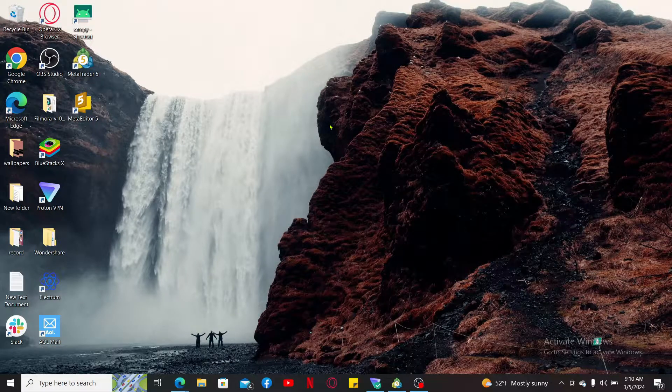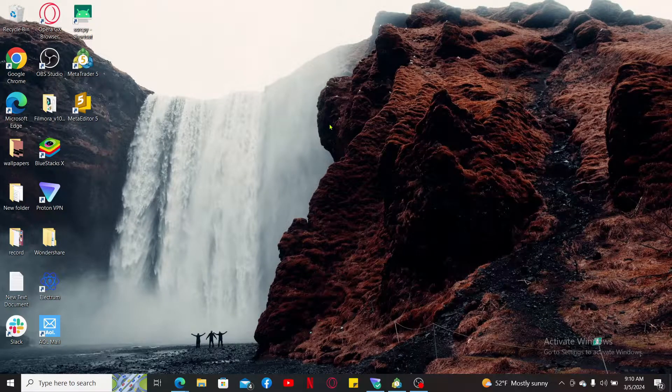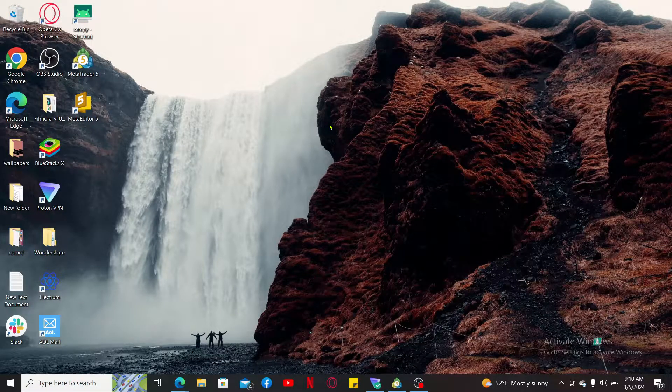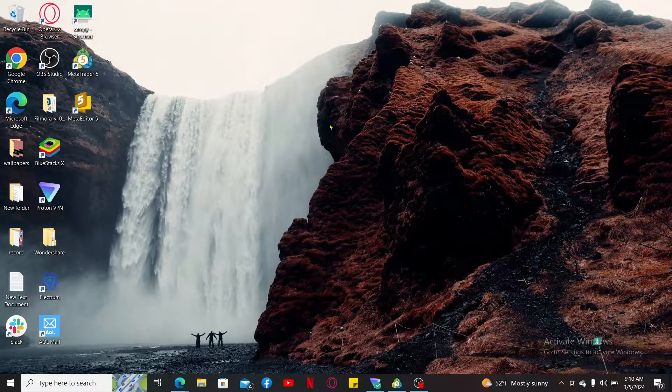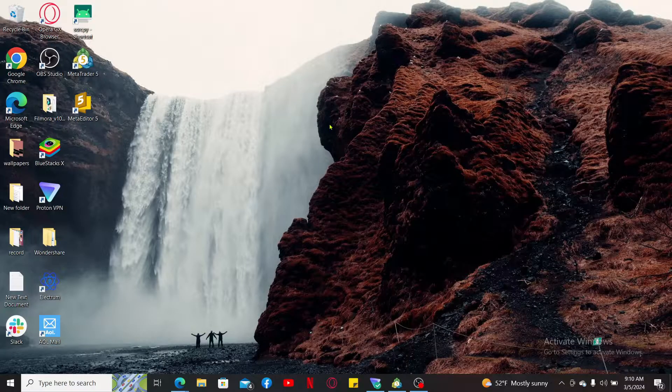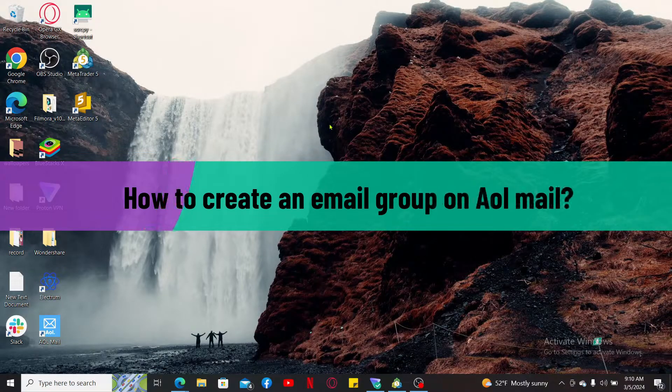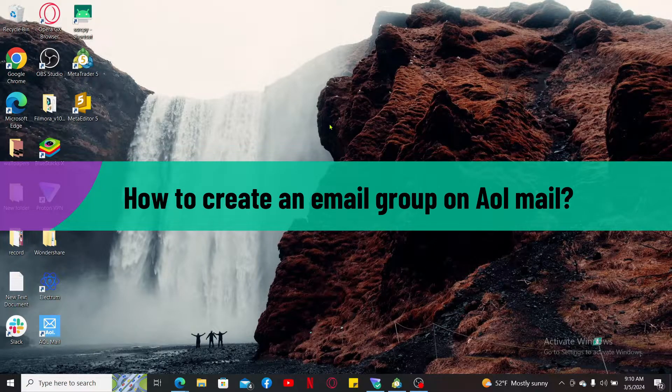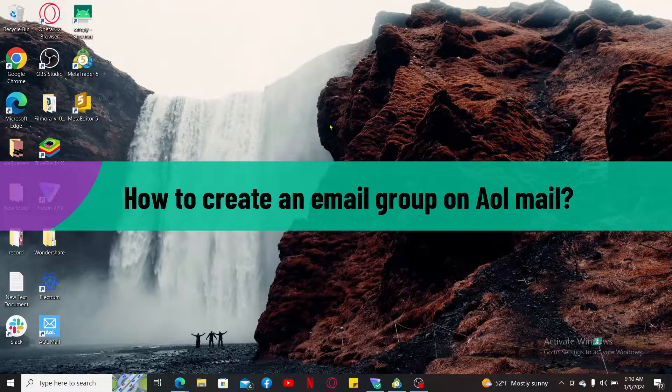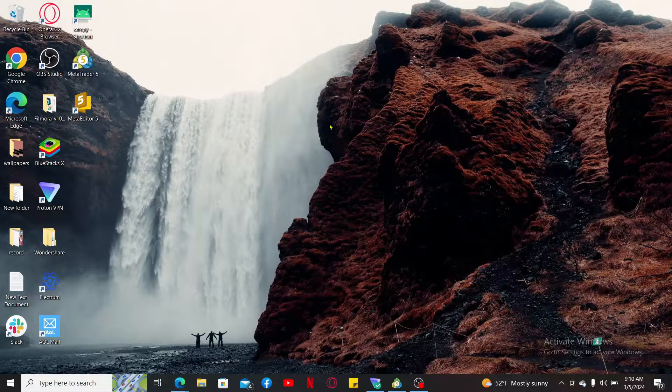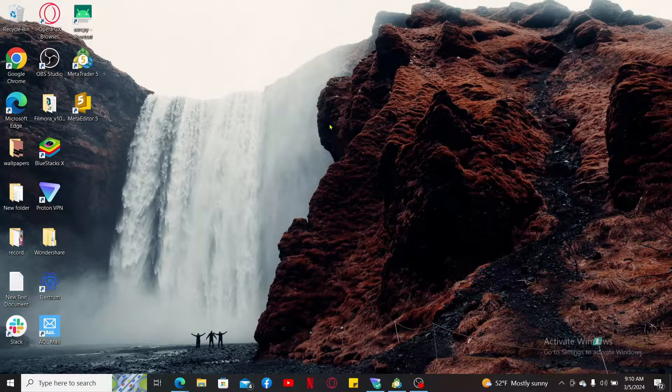Hi everyone, welcome back to another video from Tech Basics. In this video I'm going to be showing you how to create an email group on AOL mail.